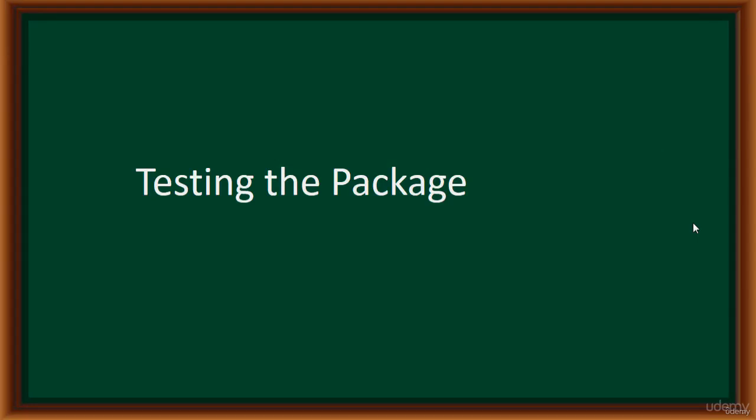Hello and welcome. In this lecture, we are going to test our package. So far, we've created a new SQL Server Integration Services project. We configured the connection managers